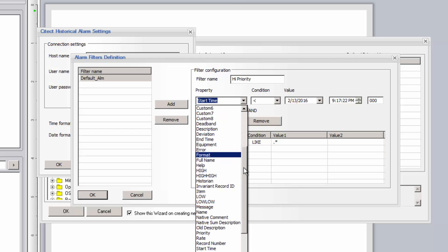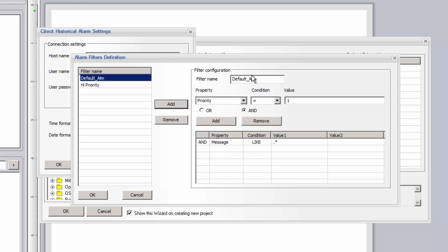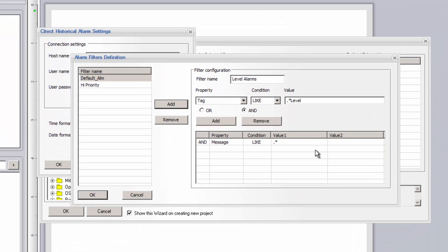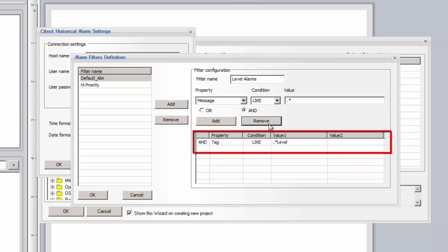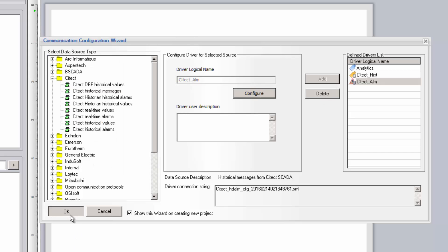For instance, you might want to pre-filter the alarms to only expose high priority alarms. In this case we select the priority property, set a filter condition for the priority to be equal to 1, and then save these filter conditions under a new filter name. This filter can then be used later on when using the alarm table on a report. I'll add one more filter, click OK, and then add this instance to the list of defined drivers.